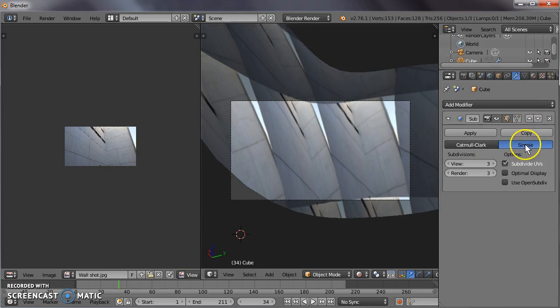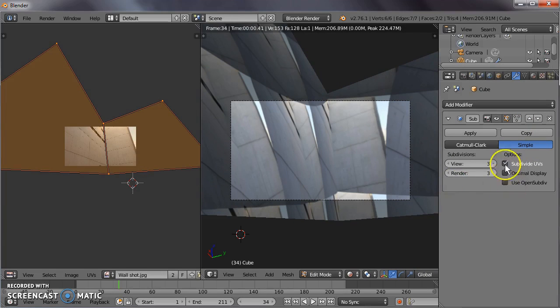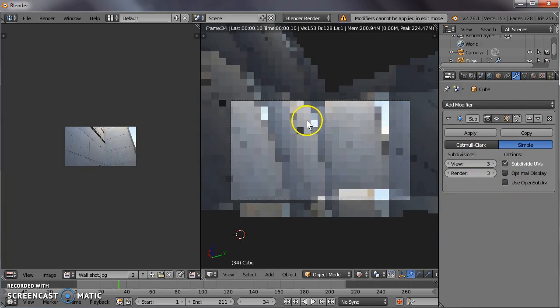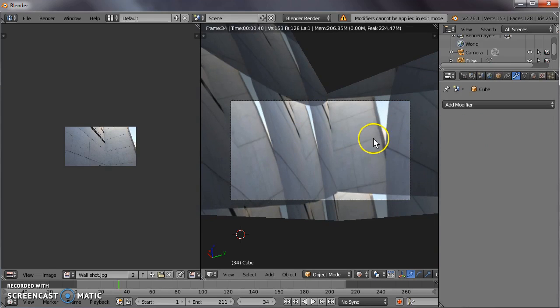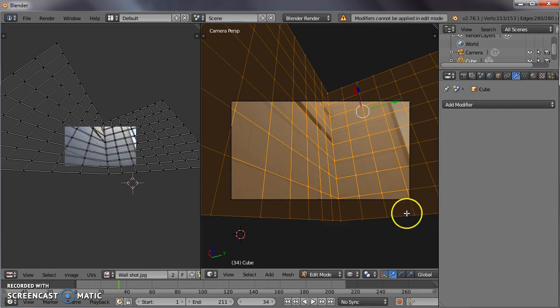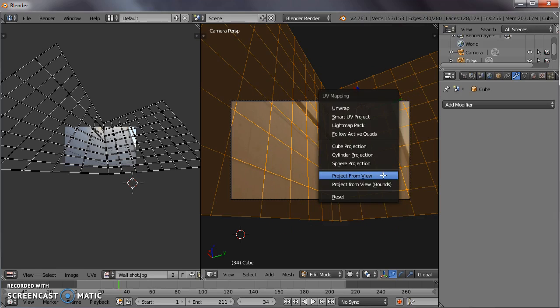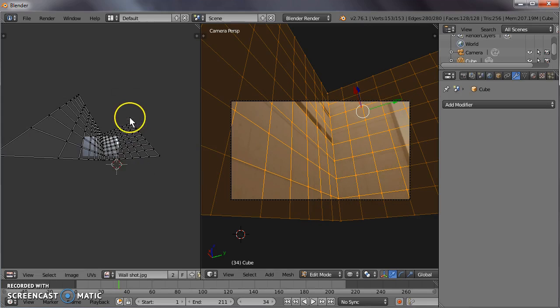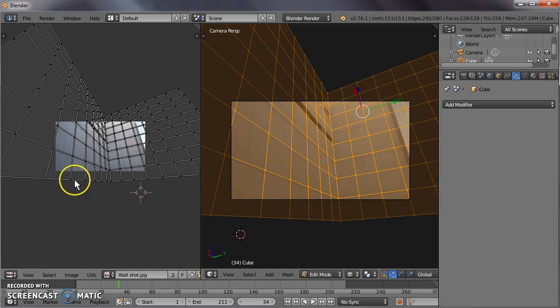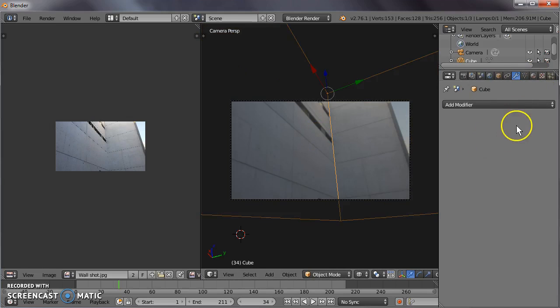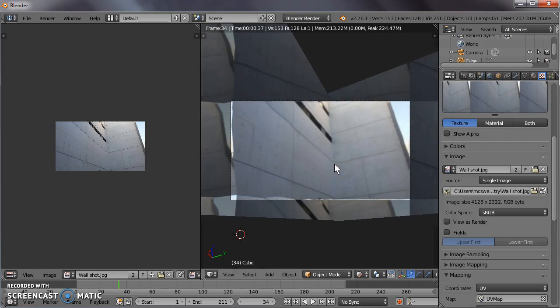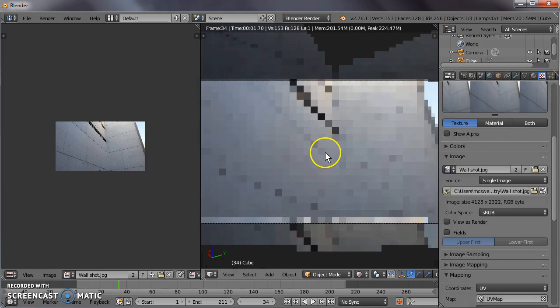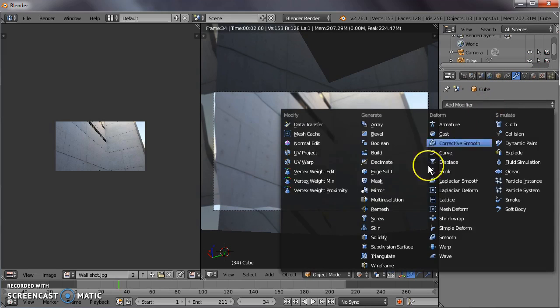So let's try adding more geometry. If we subdivide that surface, make it simple, and we apply that subdivision. Now you'll see that there are a lot more points of geometry to unwrap. Press U, unwrap that again, project from view. You get this much denser mesh for the image to be projected onto. Let's jump back, tab out of edit mode. We'll jump back to our image. Shift Z. And now you can see that it's doing a much better job of re-projecting our image.